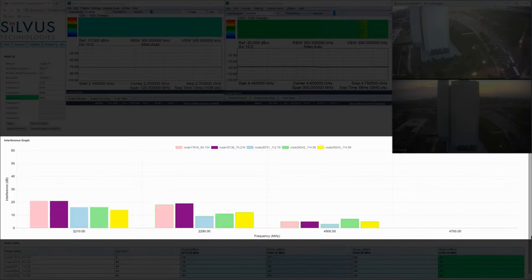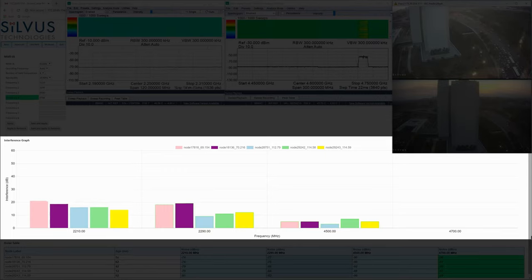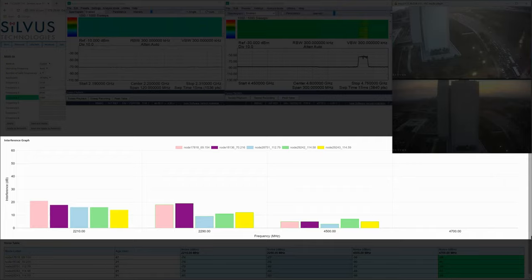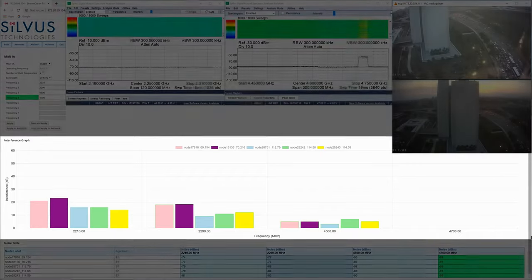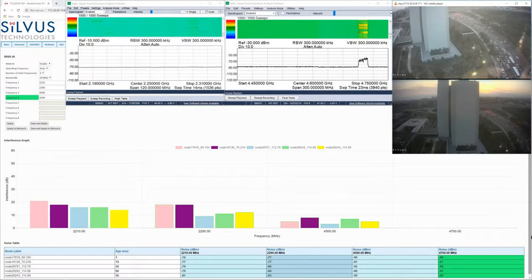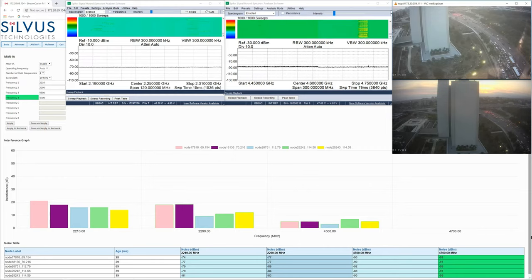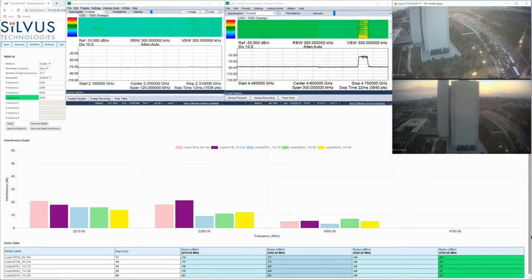Just above the table, we have a bar chart which displays a real-time graphical representation of the interference across the network from the perspective of each radio. If we look at the C-band spectrum analyzer, we can see the network currently operating on 4700 MHz.